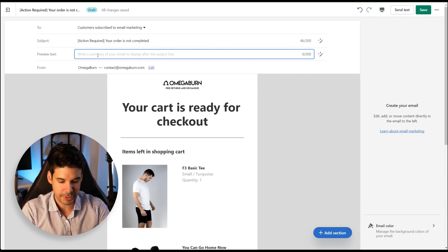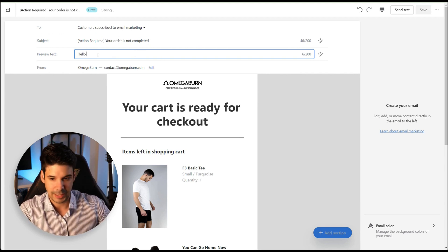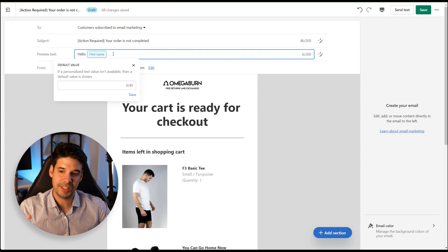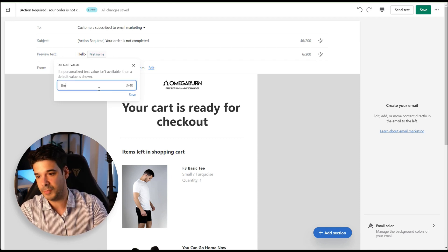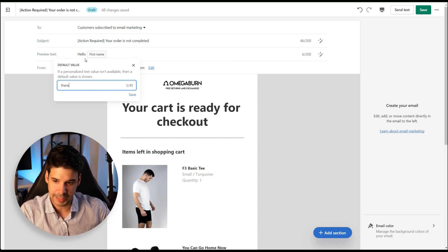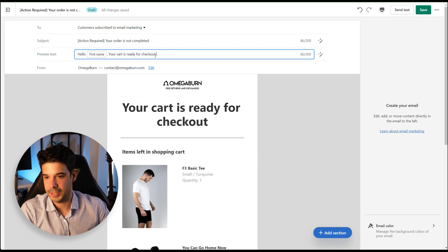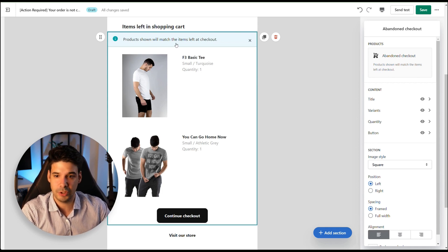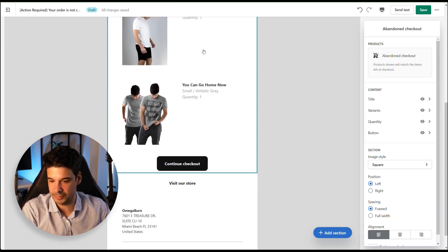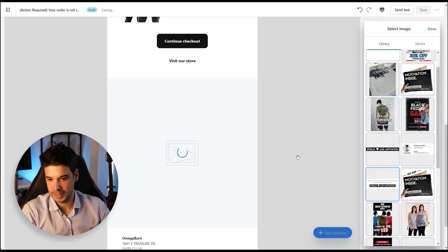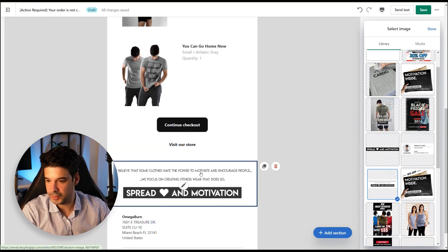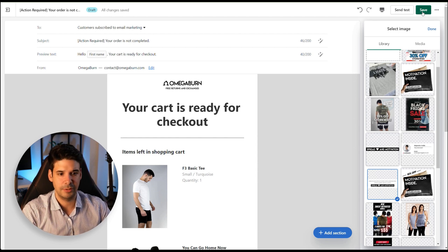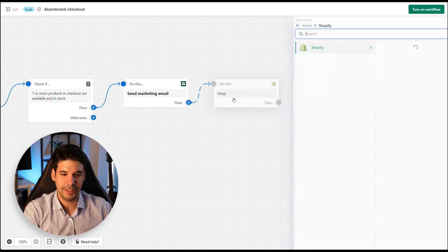For the preview text, personalize it with the customer's first name using the magic variable for 'first name.' If that info isn't available, fall back to 'Hello there, your cart is ready for checkout.' The email body is automatically populated with the items left in checkout. You can also add a closing statement reflecting your brand values. Save that first email.